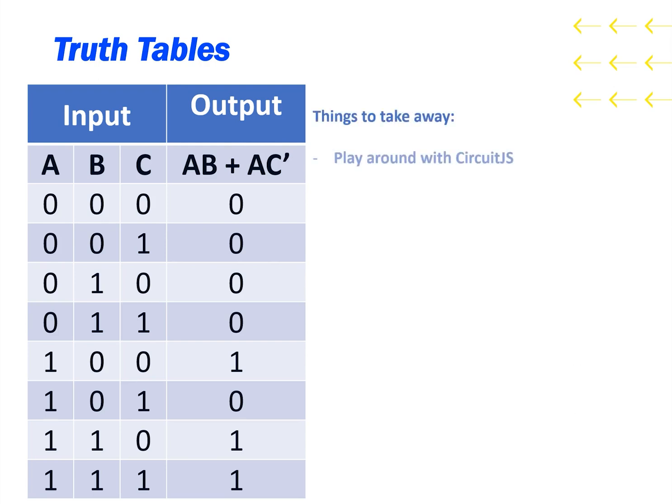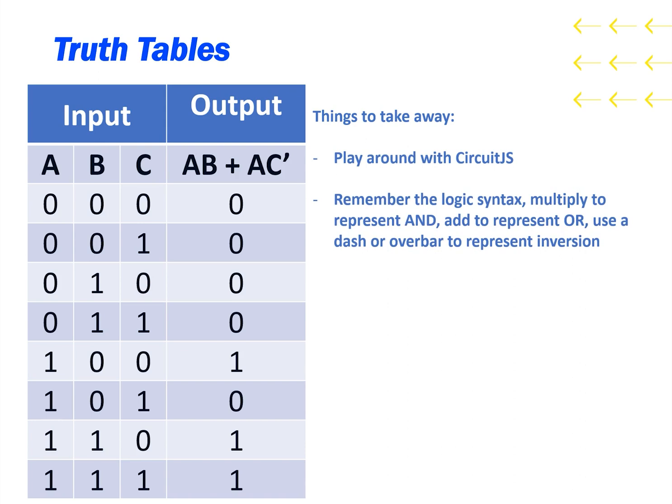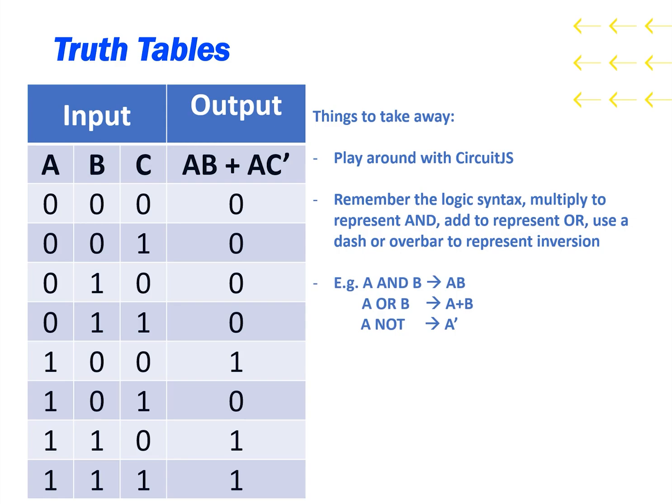Things to take away: Play around with circuit.js, you'll probably need it for some assignments or labs. Remember the logic syntax, multiply to represent AND, add to represent OR, and use a dash or overbar to represent inversion. Thanks for watching and hope to see you next time.